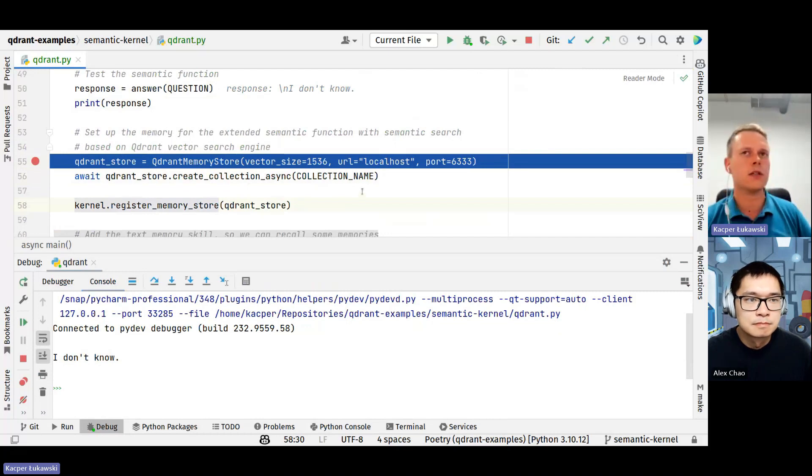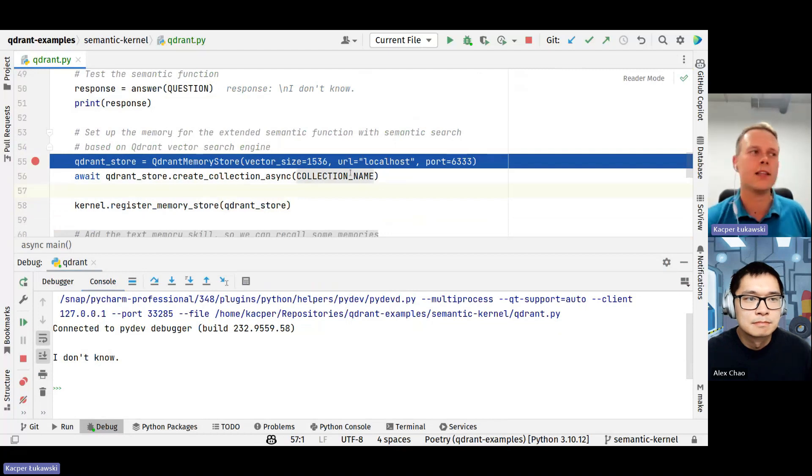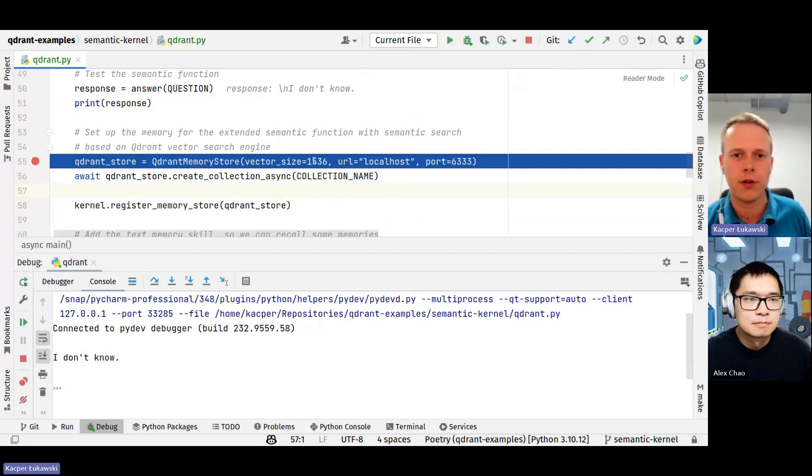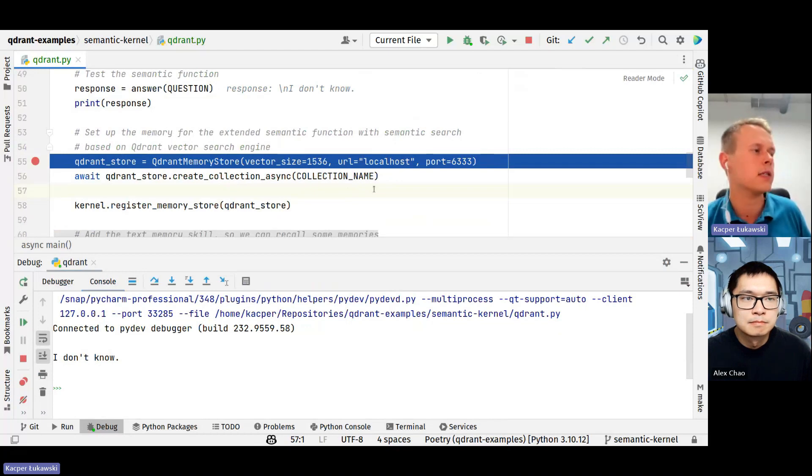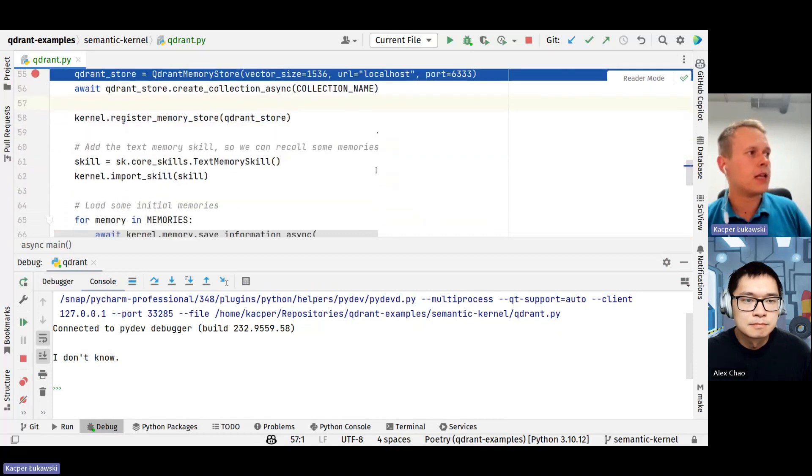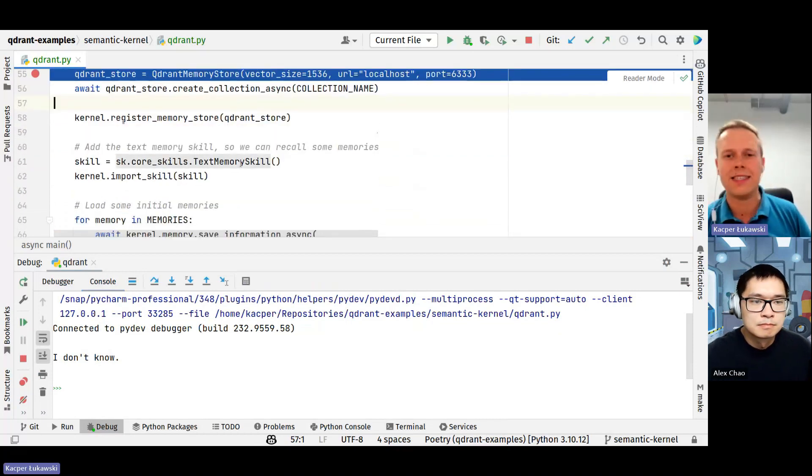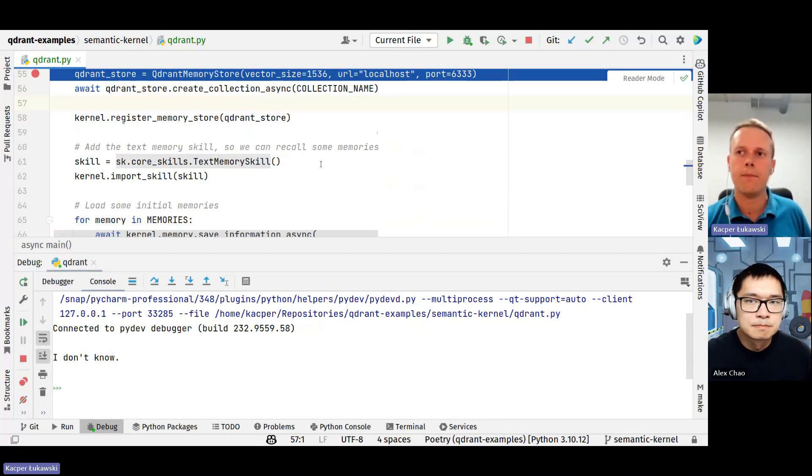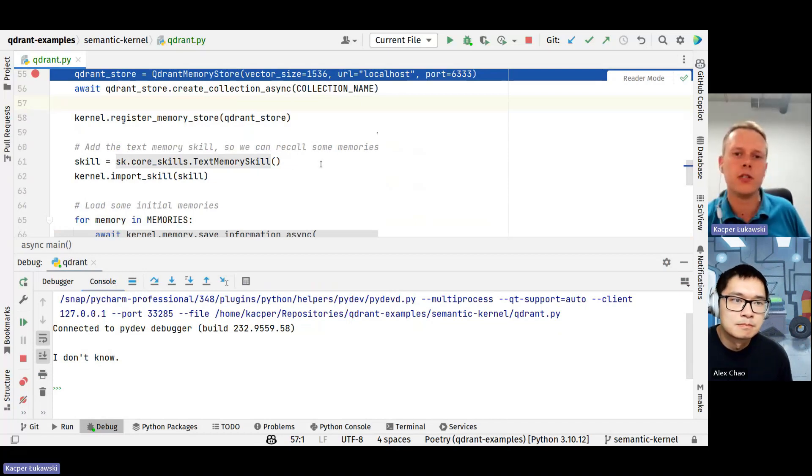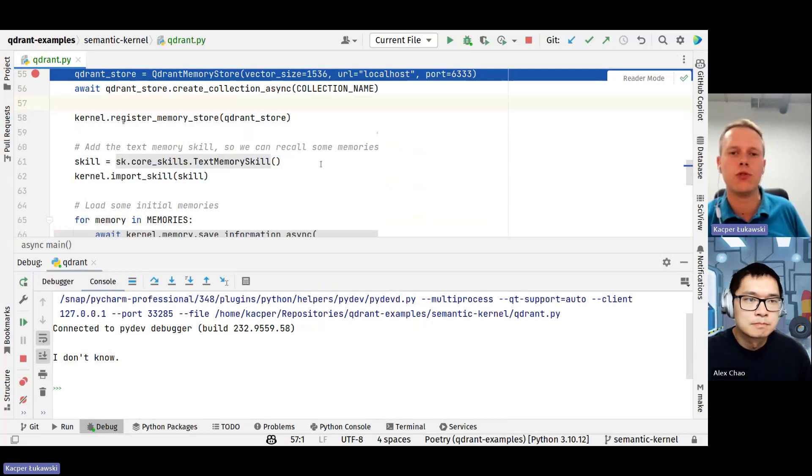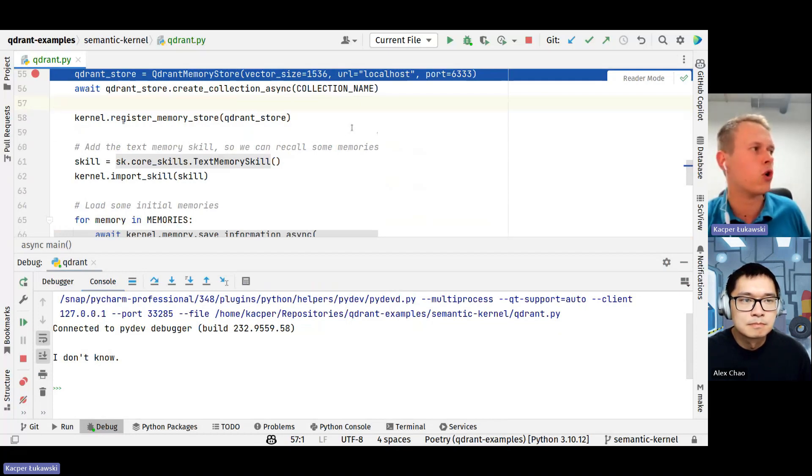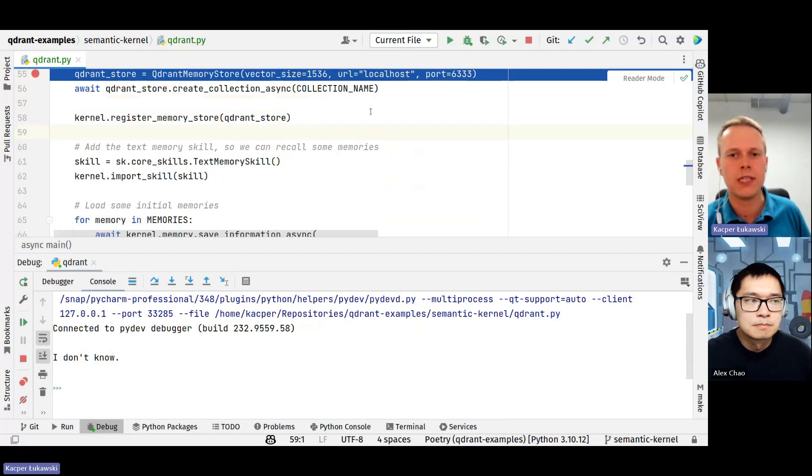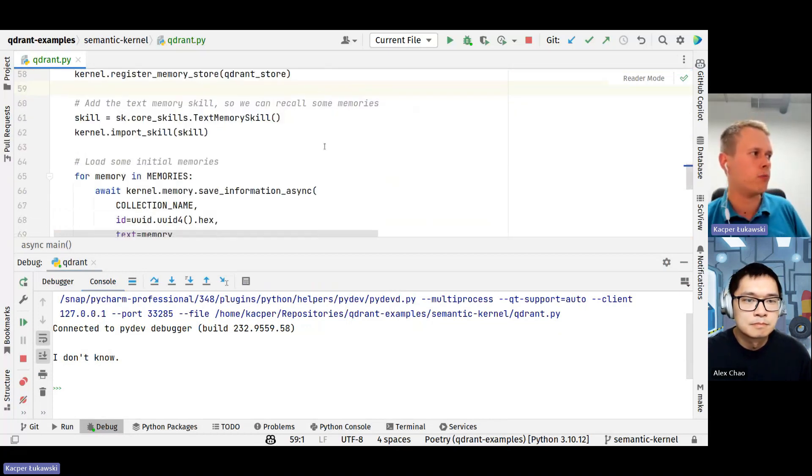And then I register the memory store with the semantic kernel. I really like this structuring of semantic kernel application because we are just adding new functionalities by registering particular objects. This is pretty cool because you can iteratively build more and more complex agents. And then another thing that I need to do is to add this text memory skill. This is basically two functions that allow our system to recall and save memories.